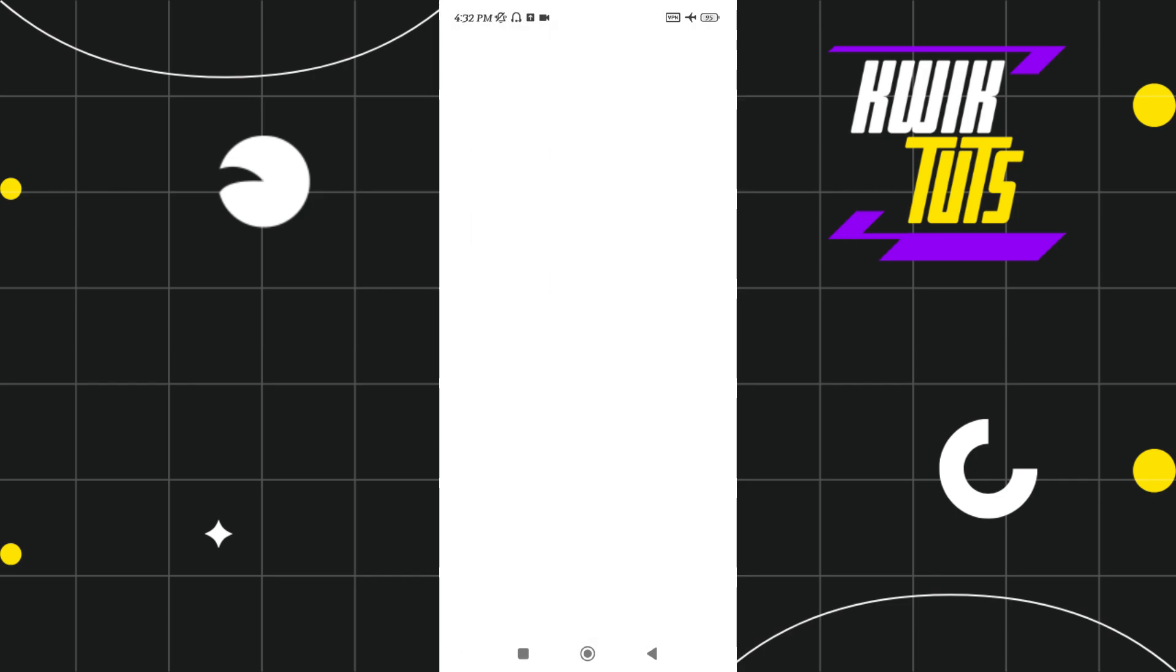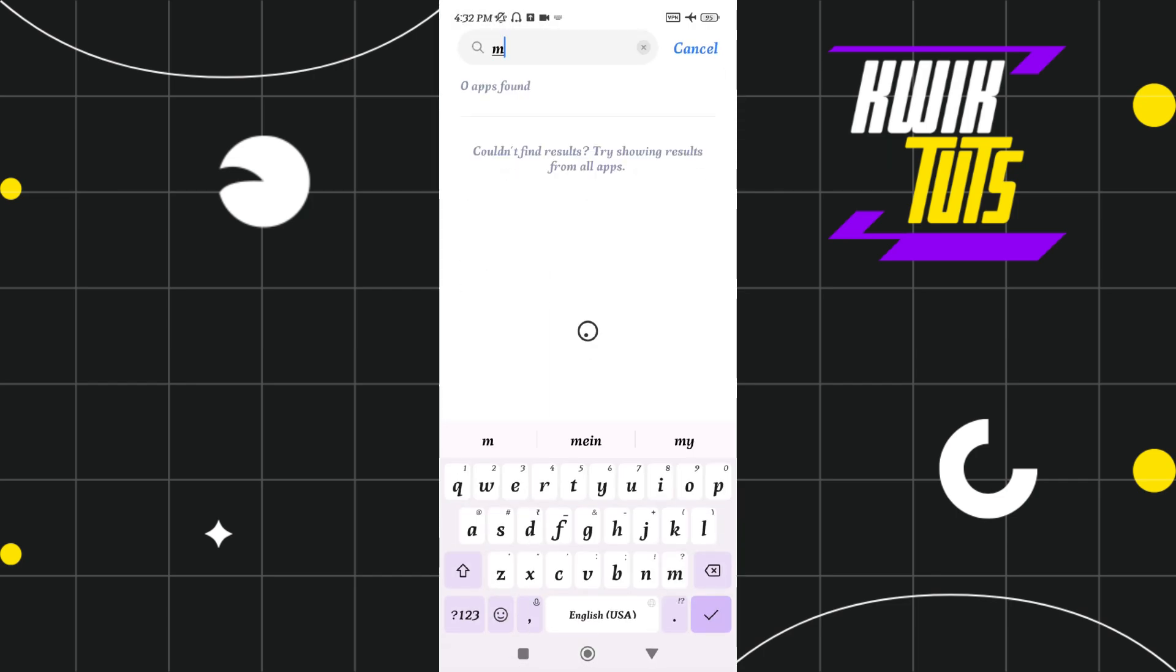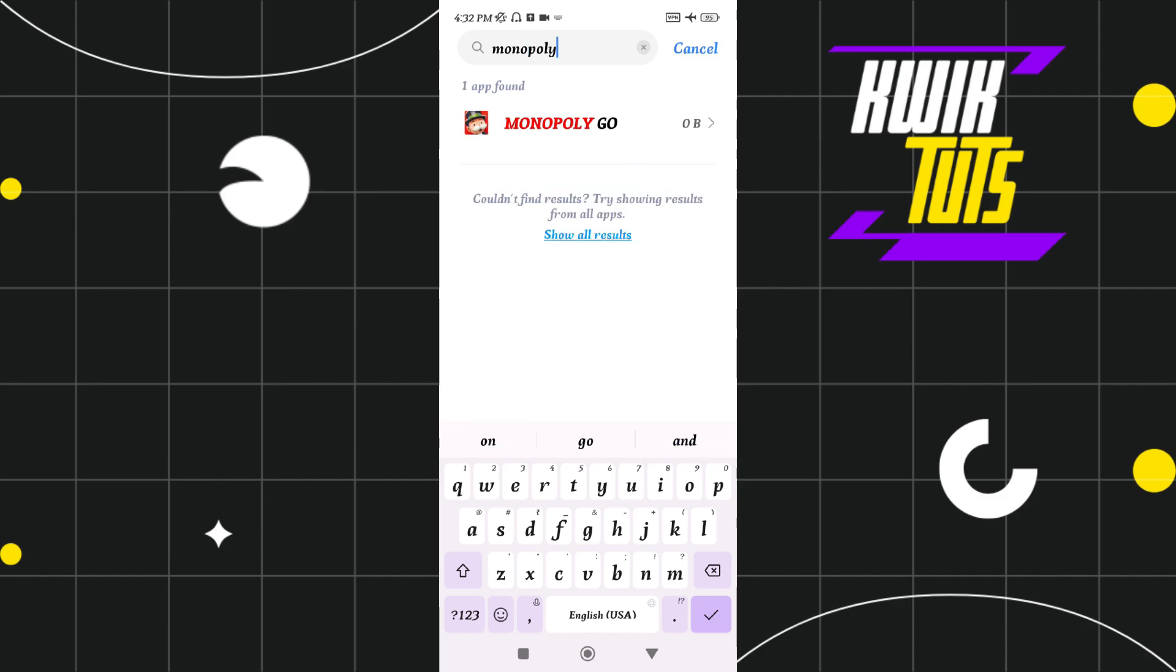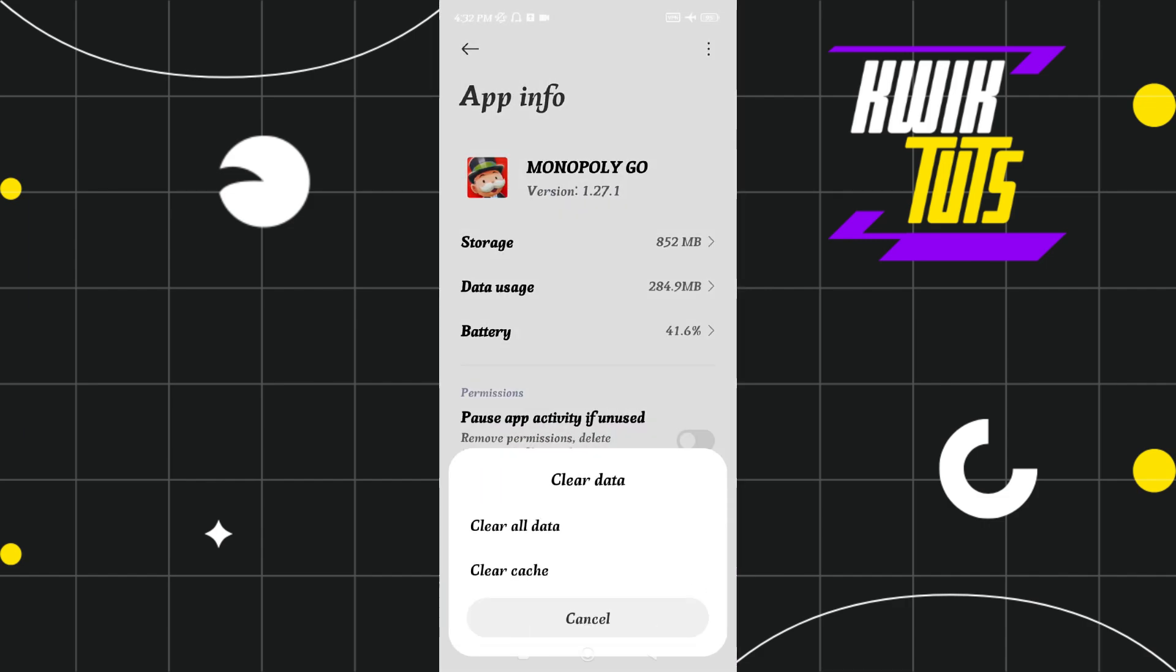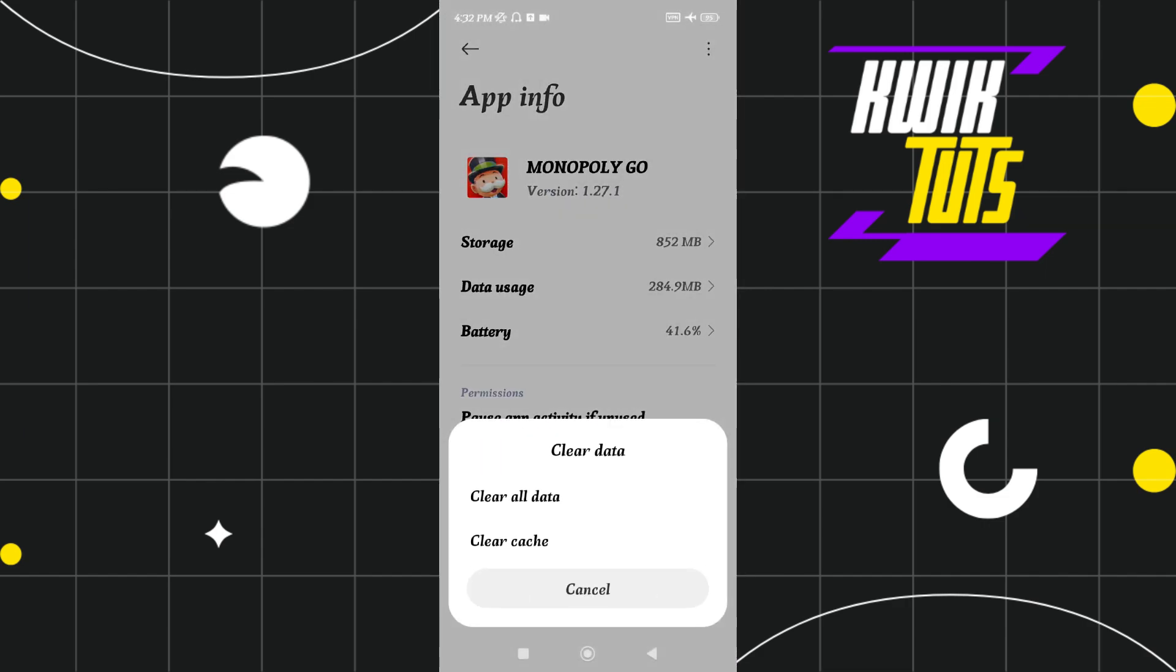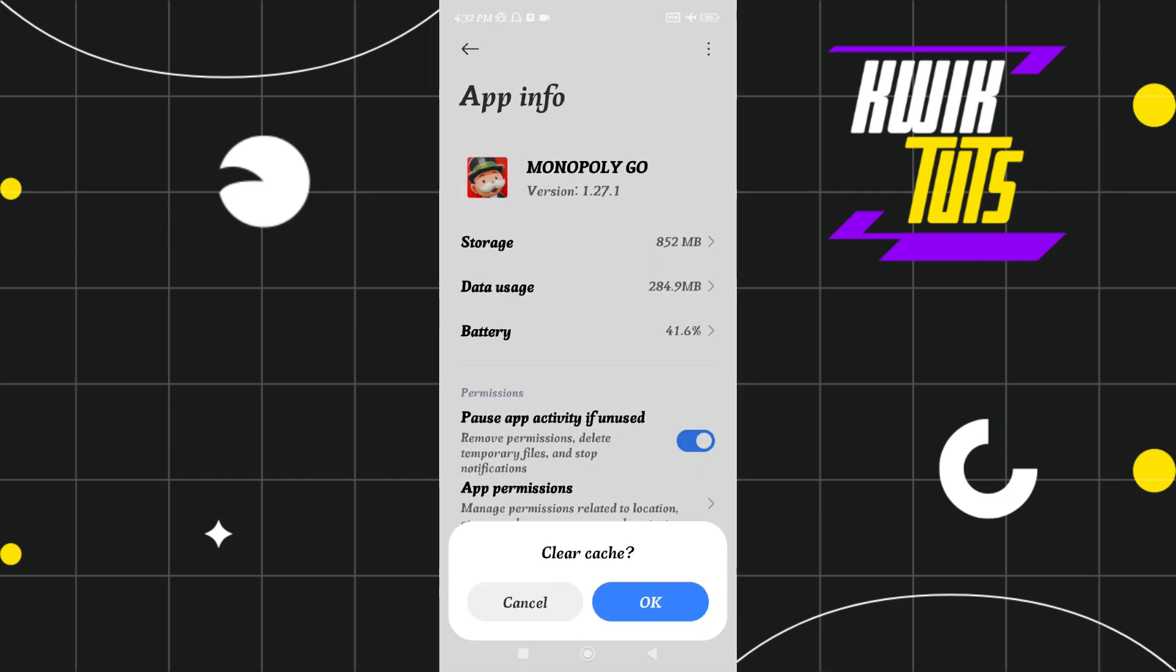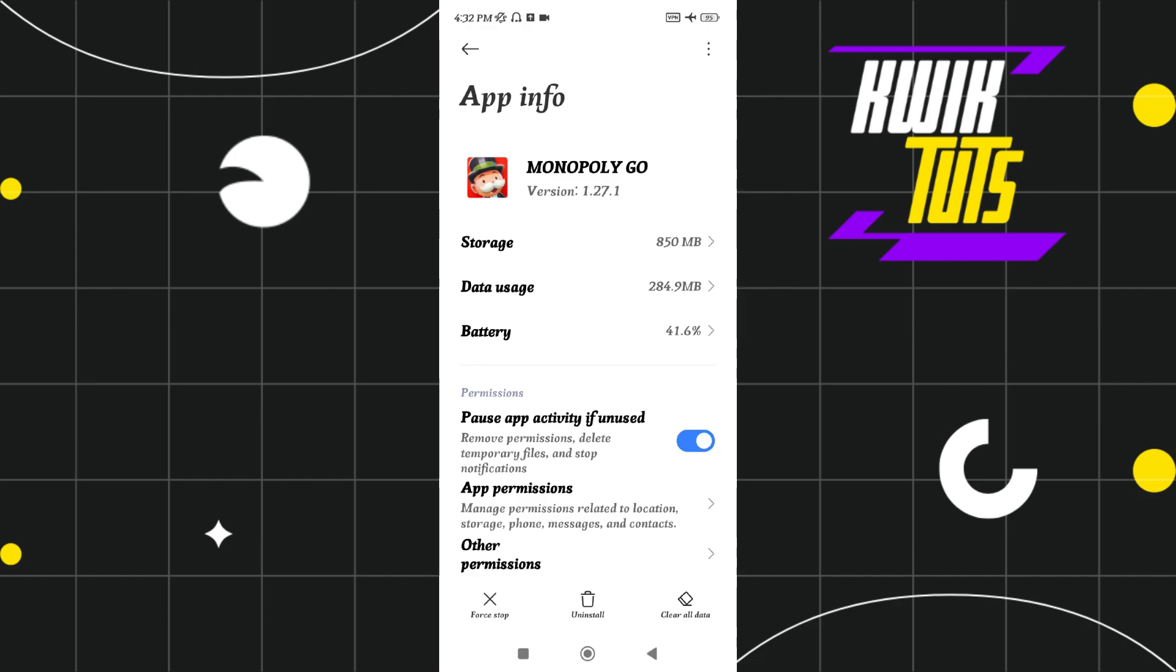After that, you just have to search for Monopoly Go and then you just have to tap on clear data and tap on clear cache and then press OK.